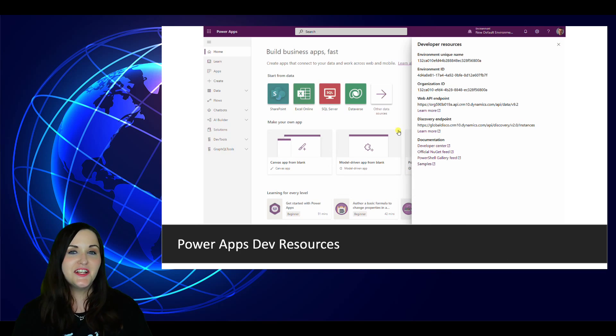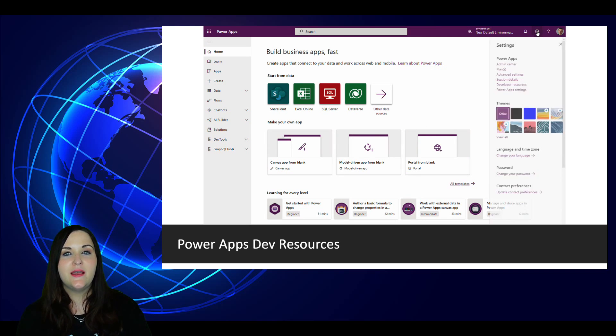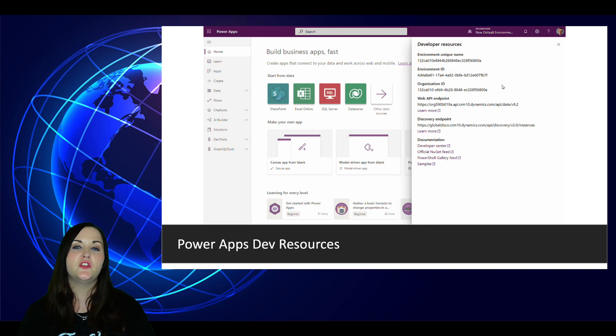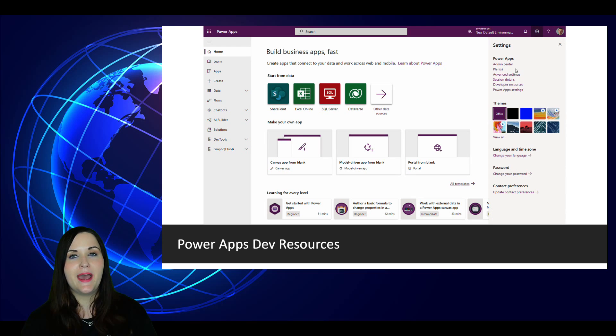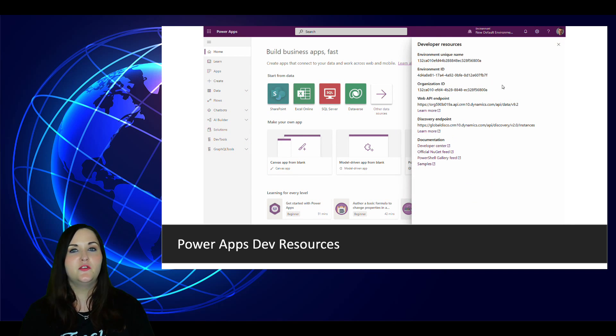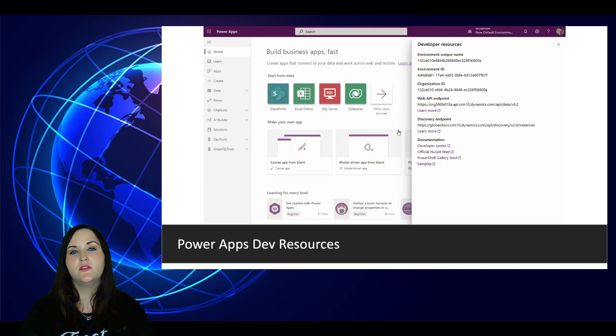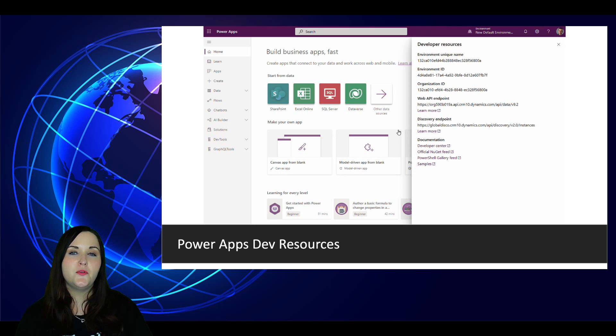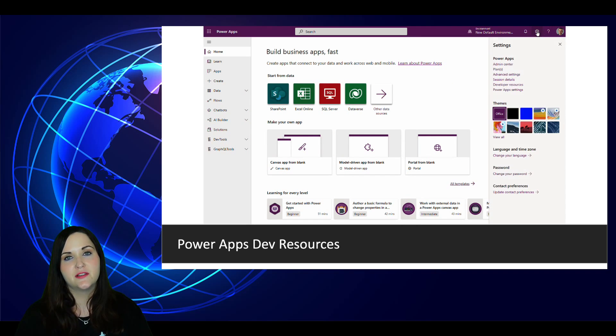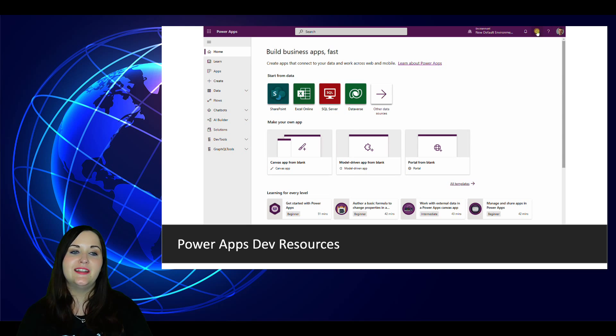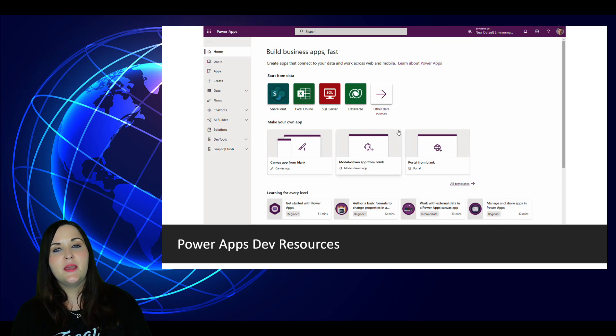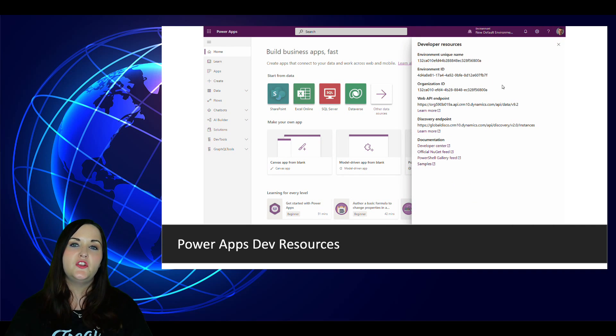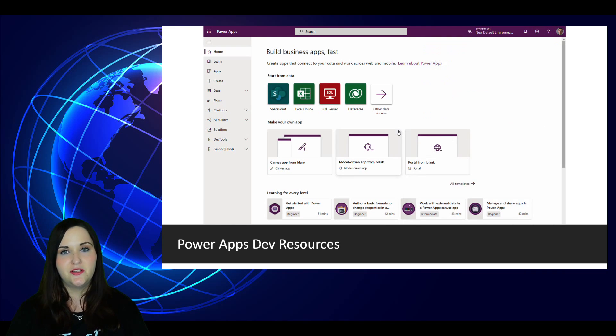Now this next one is for the power apps devs. So many times when we're working in fusion teams and creating those fusion scenarios and we want to maybe extend our applications, there are key pieces of information that we might need from a power app to be able to do things like connecting through an SDK, service endpoints, developer tools, and all that. With a new option in the gear in the maker portal, you'll find a link for developer resources now. This is going to give you key information you need like environment, unique names, and IDs, links to the API, and discovery endpoints. It just makes getting the information you need to be able to properly extend the platform that much easier.